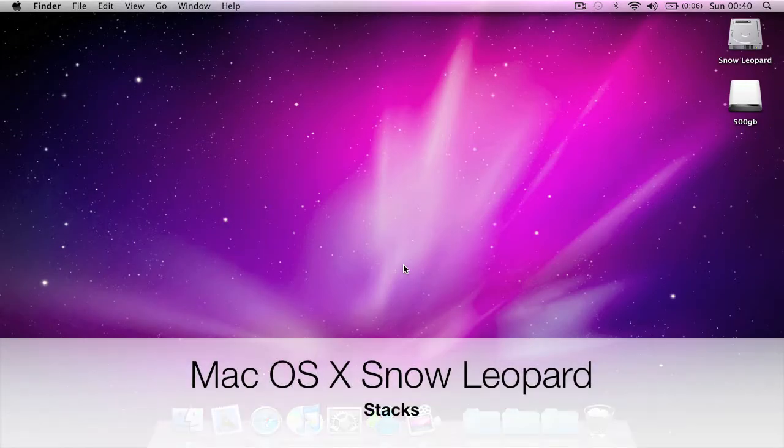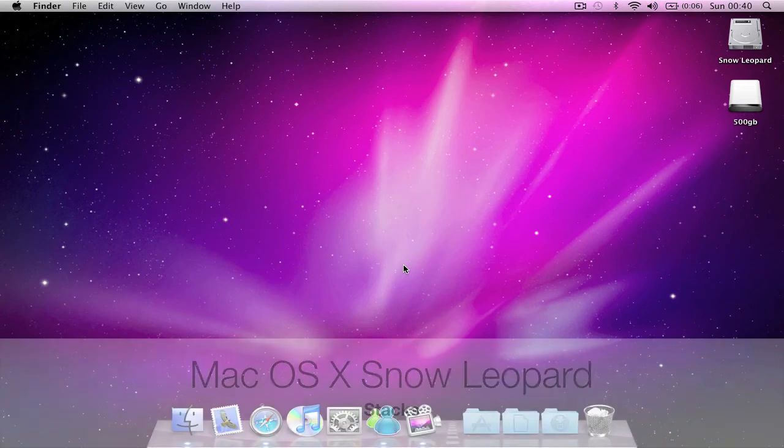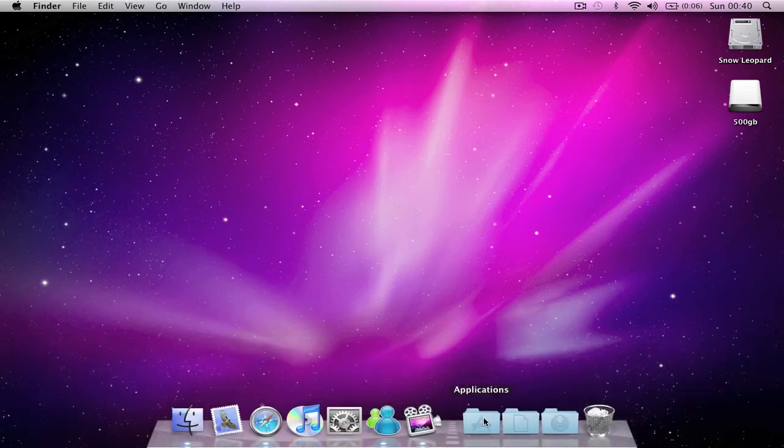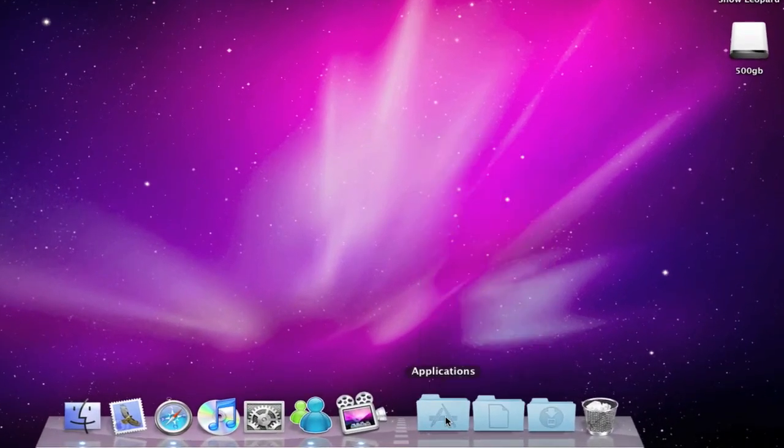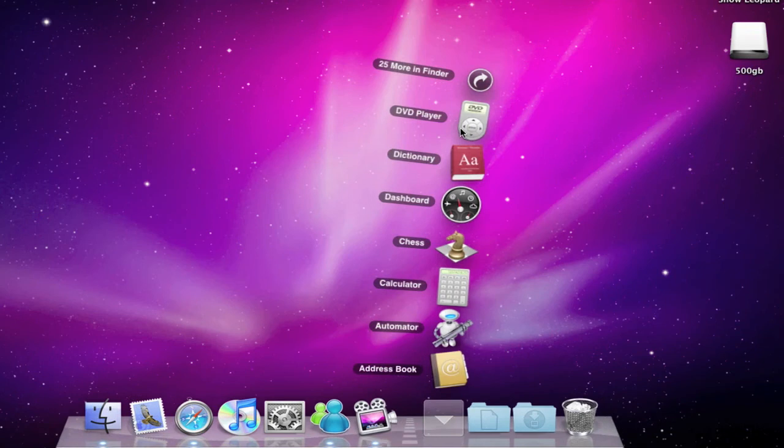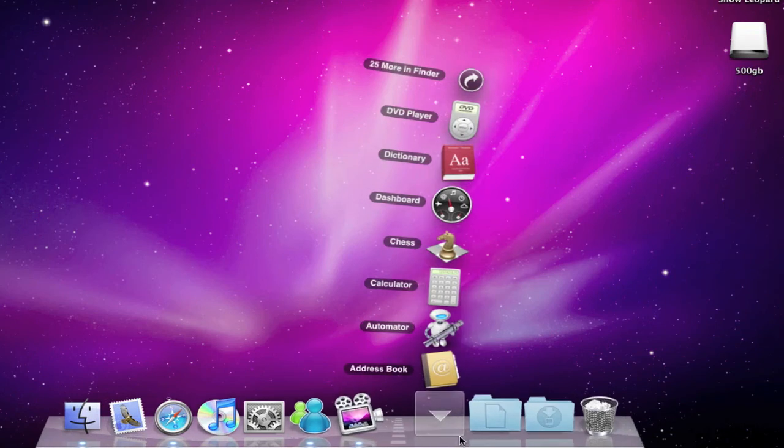Another improved feature in Snow Leopard is Stacks. Now you'll notice that the fan view is pretty much the same as it was in Leopard, not much change there.